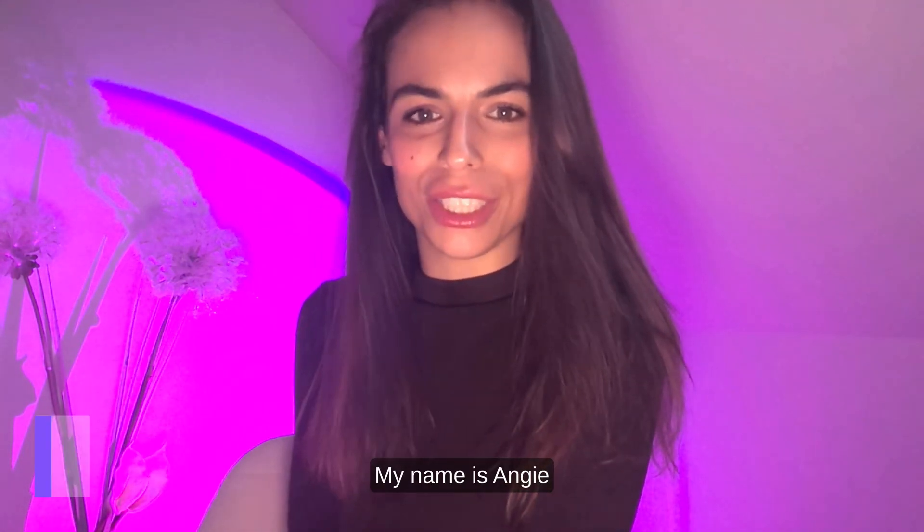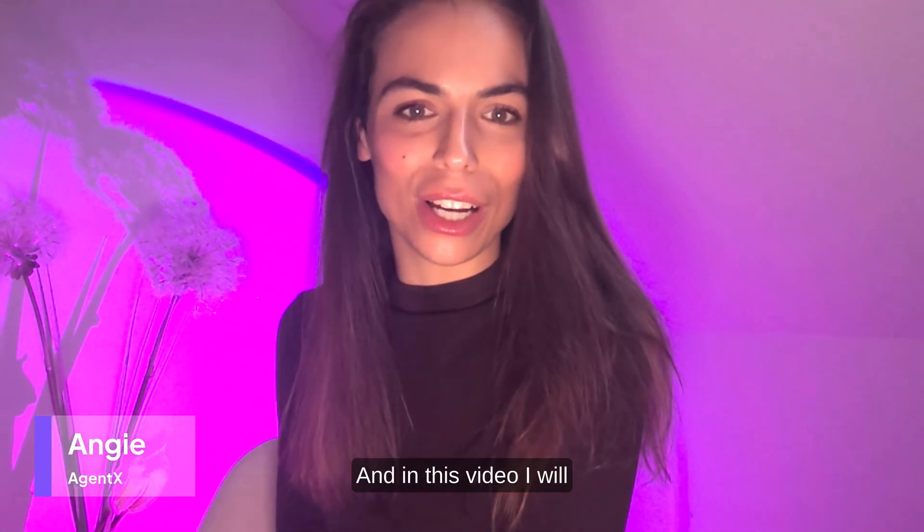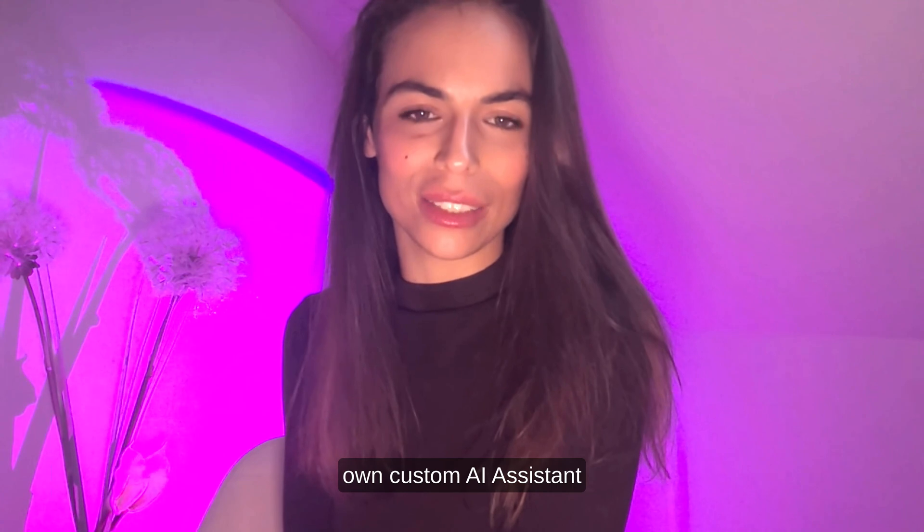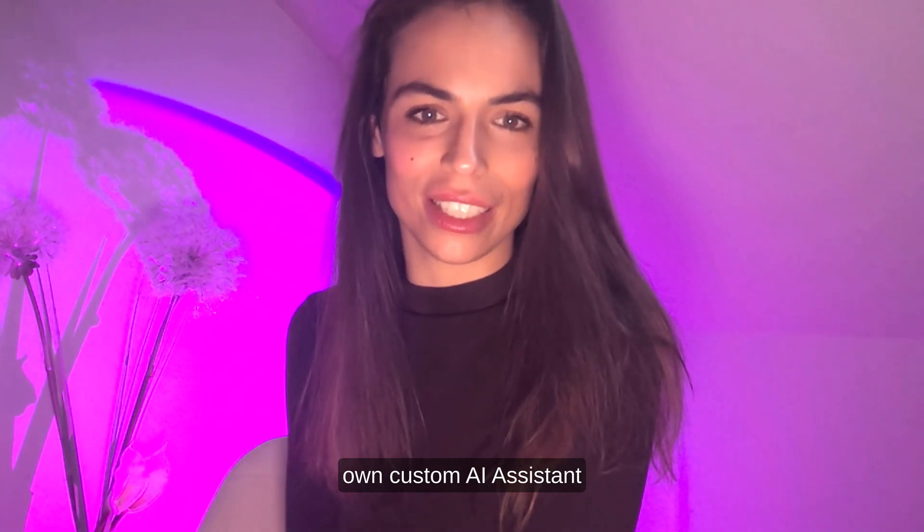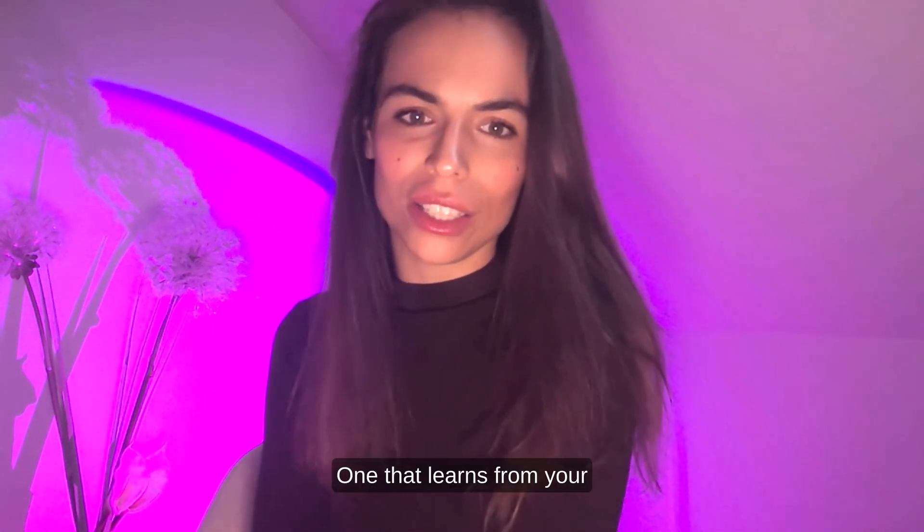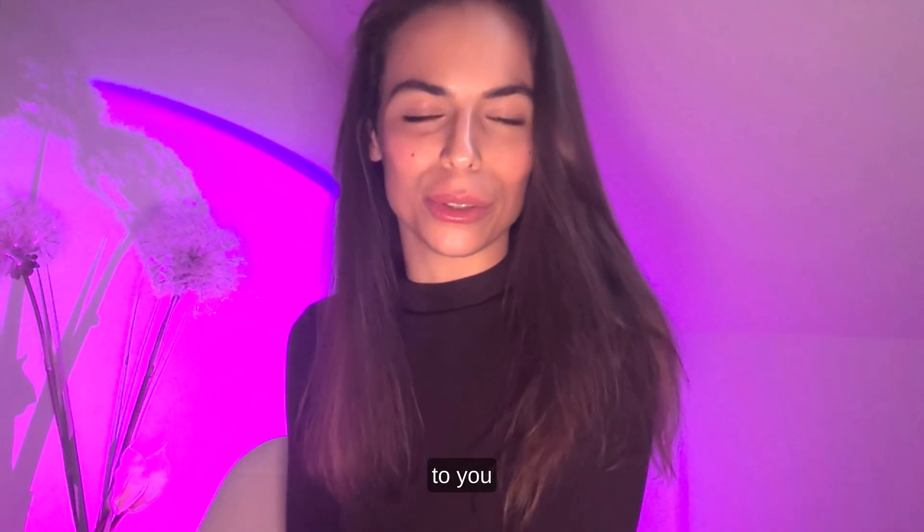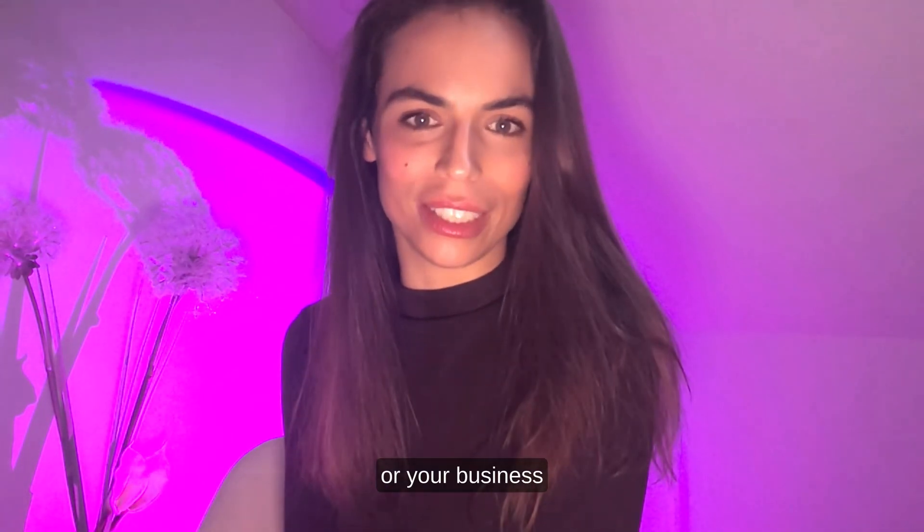Hello everyone, my name is Angie and in this video I will show you how to create your own custom AI assistant. One that learns from your content and is tailored to you or your business.